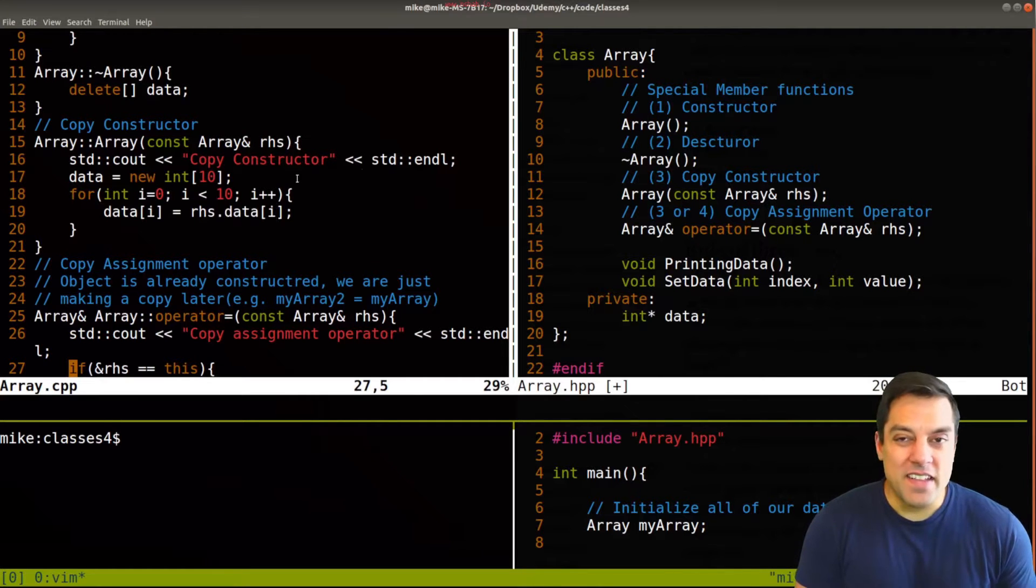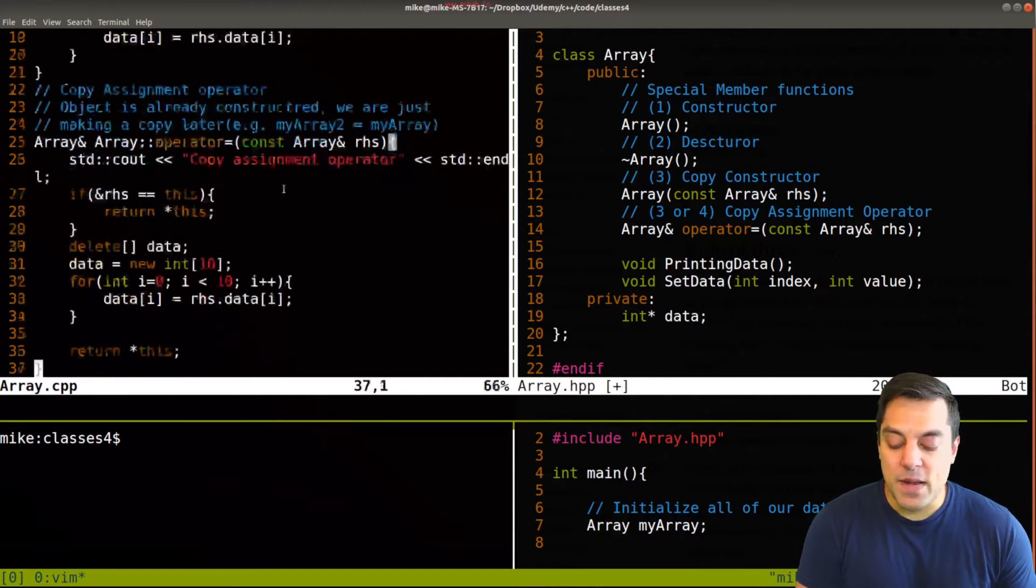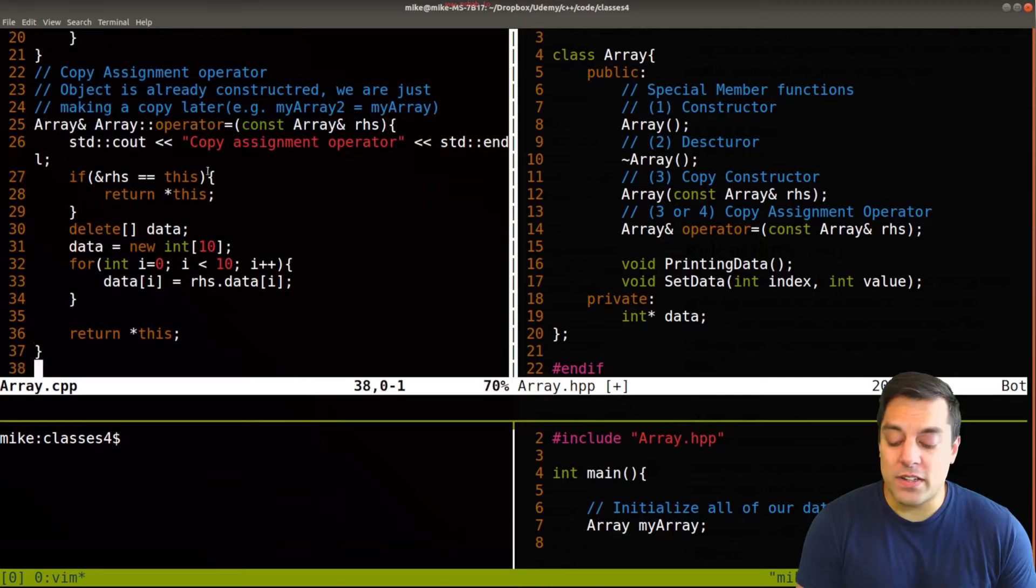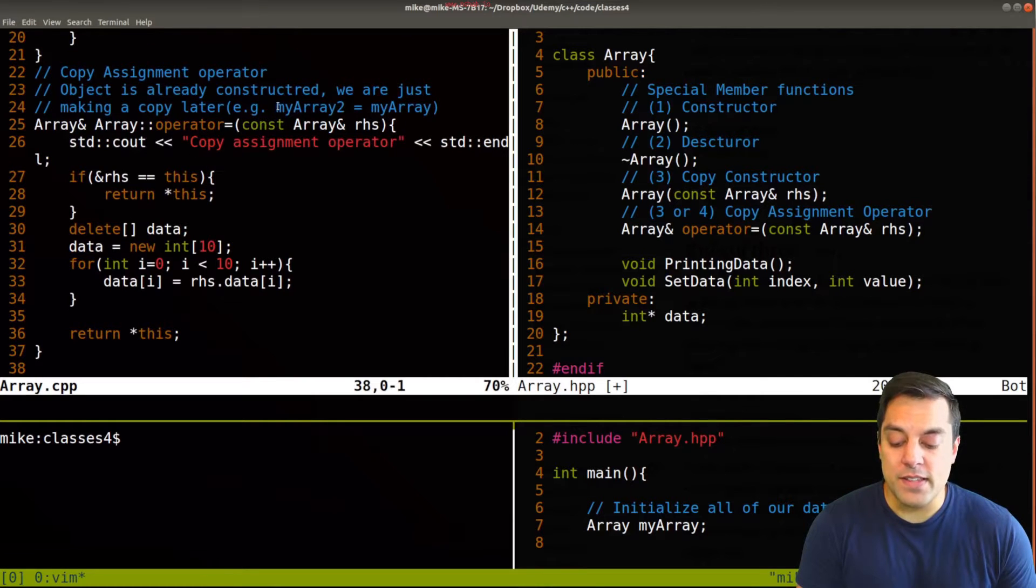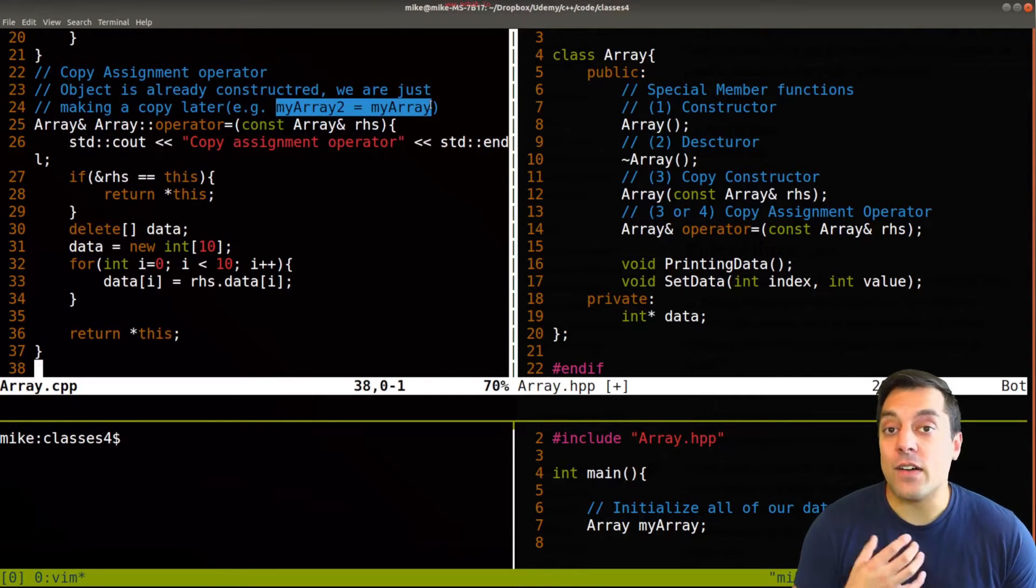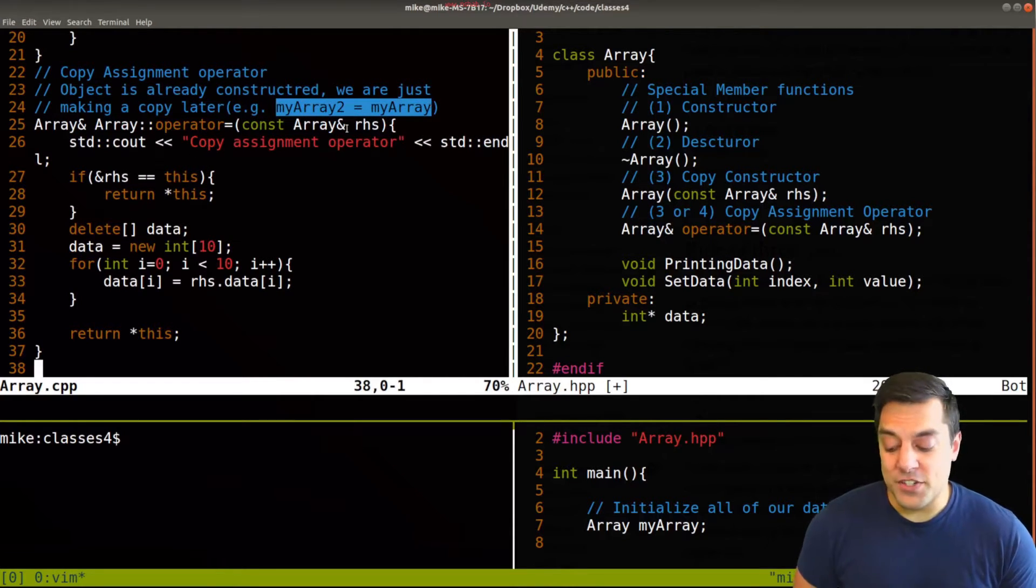And then the copy assignment operator, which was a little bit of the weird one in the last video, is where you're doing an assignment anywhere in your code outside of when you're initially constructing it.